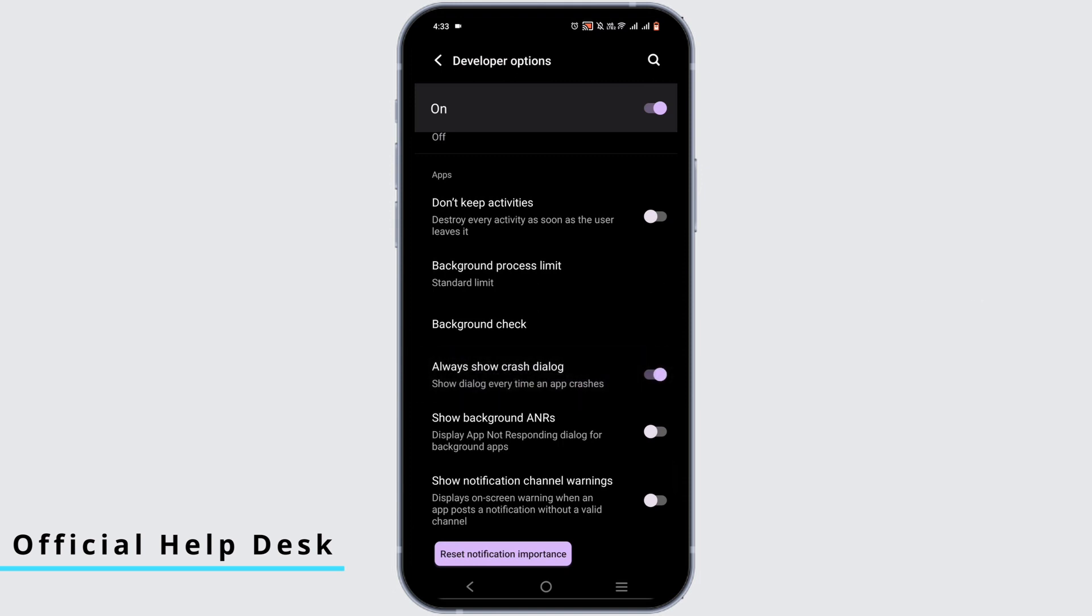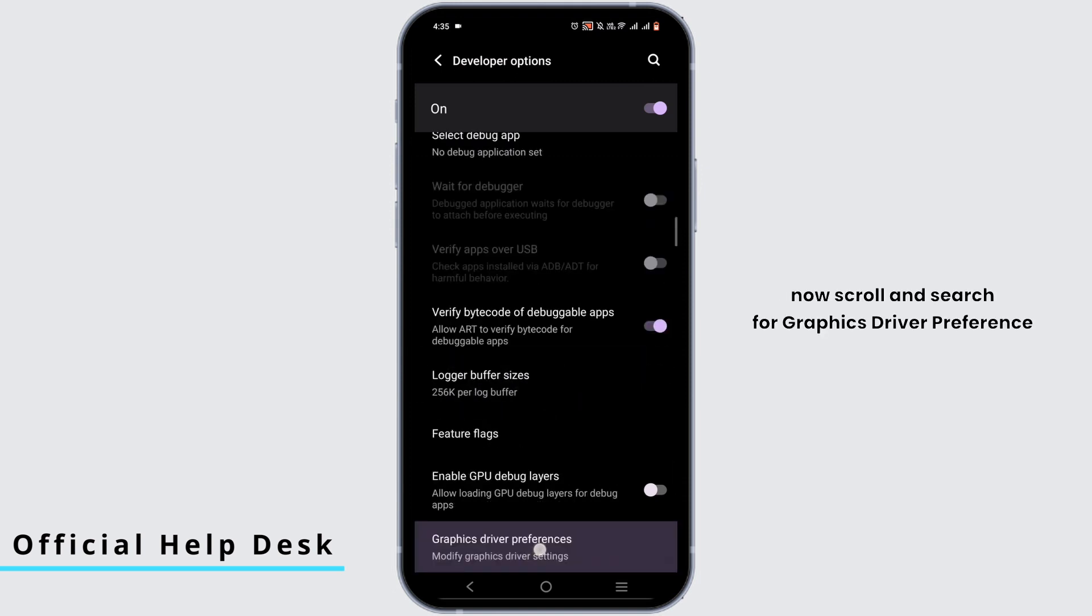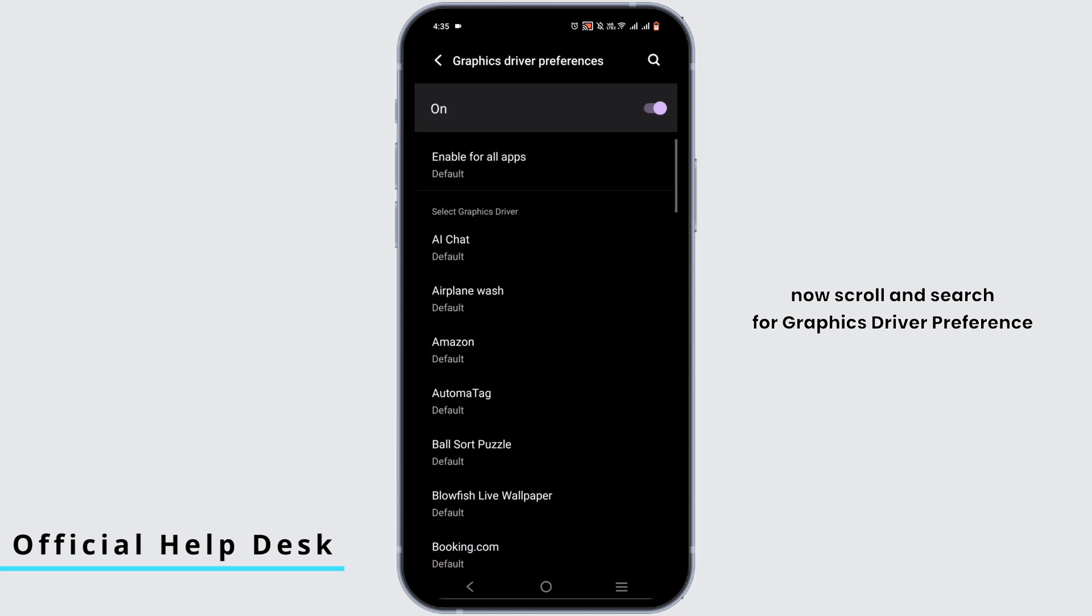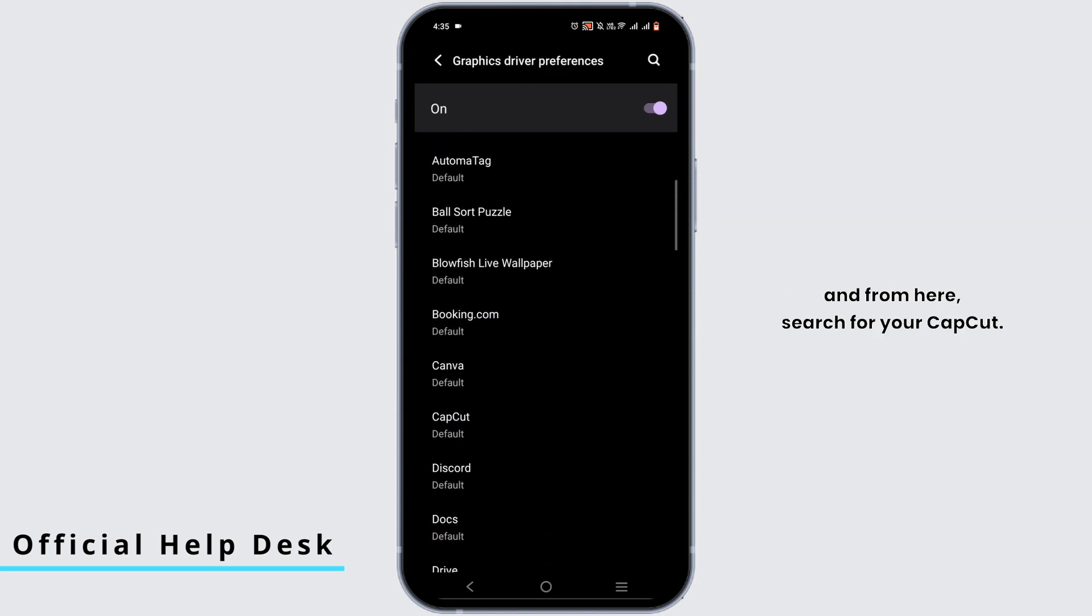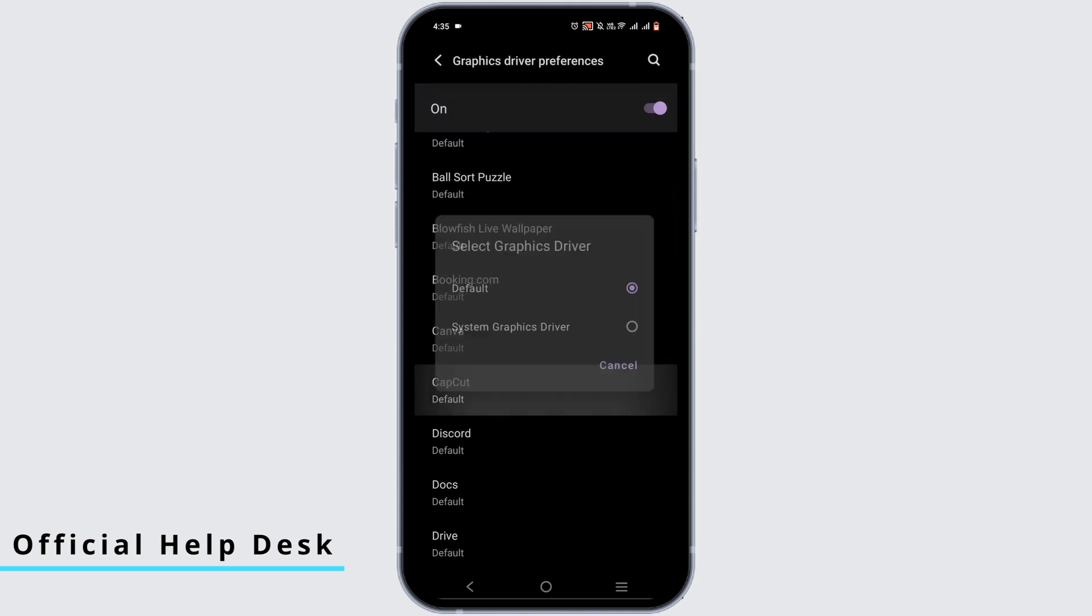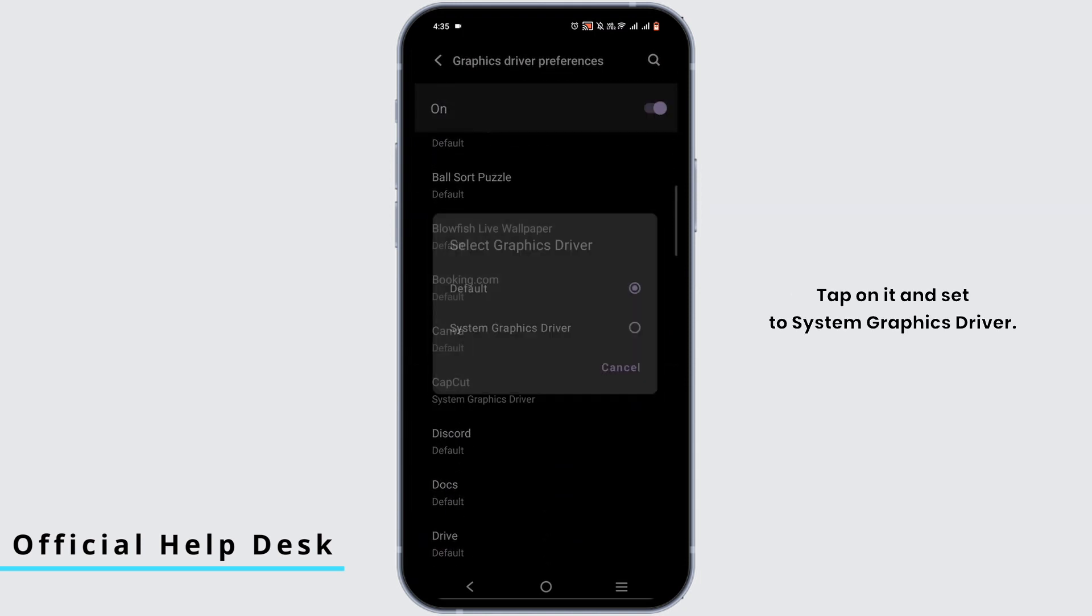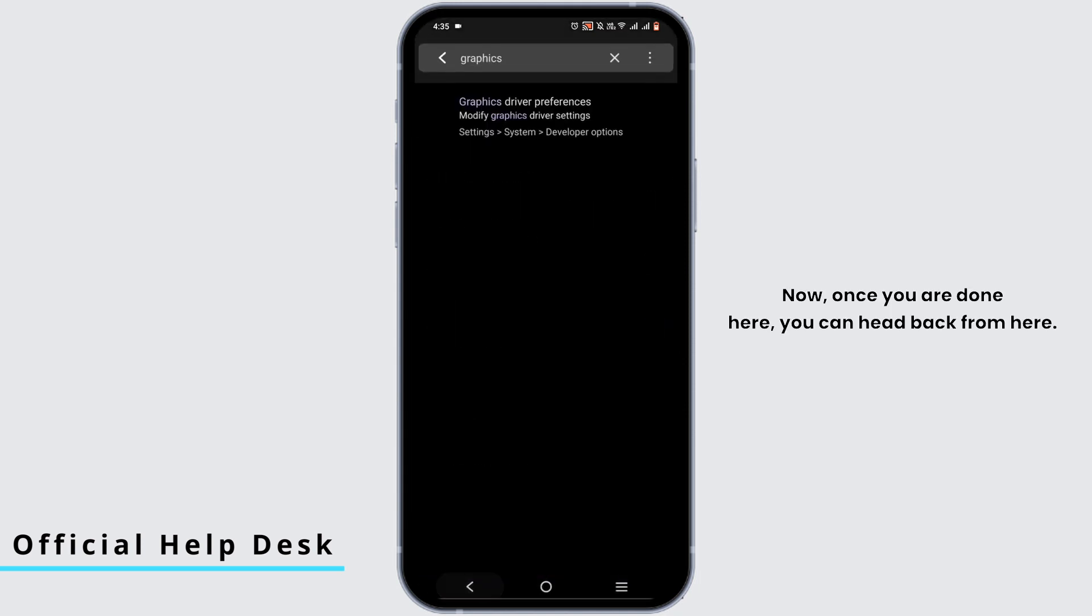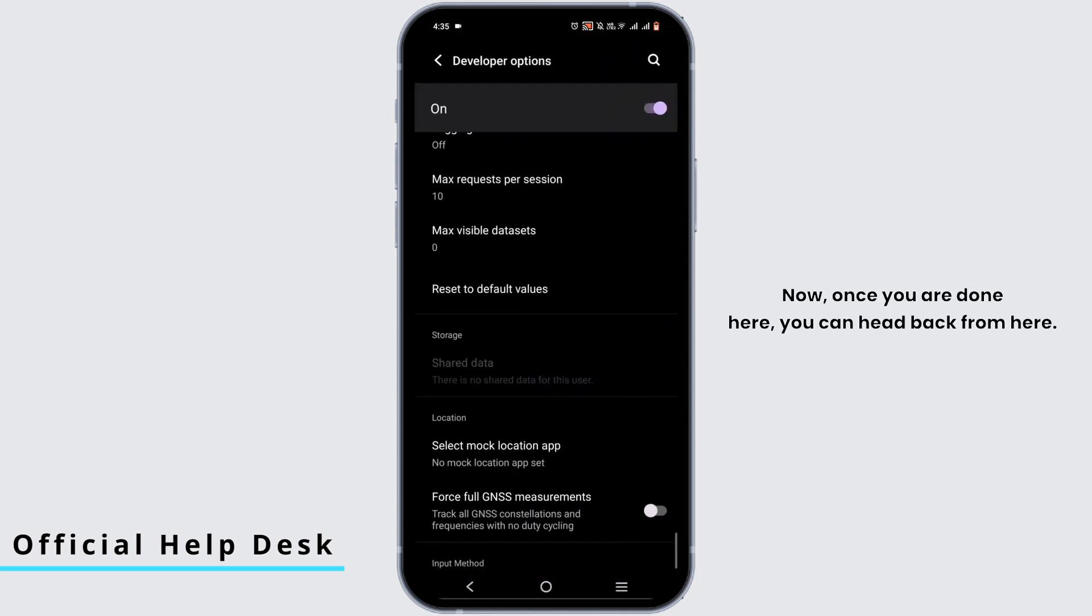Once you have done this, now scroll and search for graphics driver preference. From here, search for your CapCut, tap on it and set to system graphics driver. Now once you are done here, you can back from here.